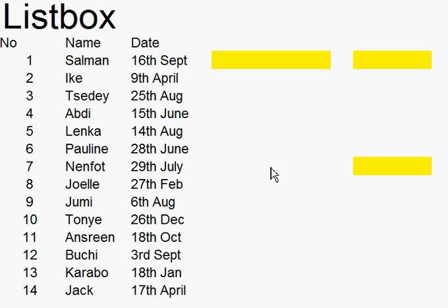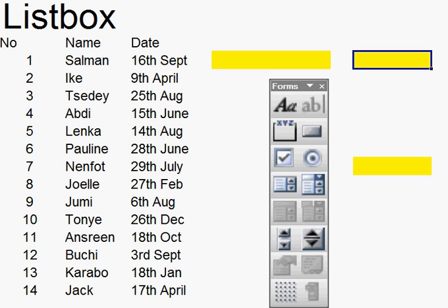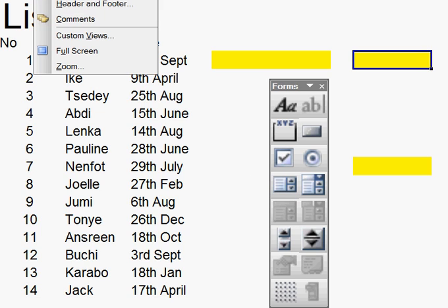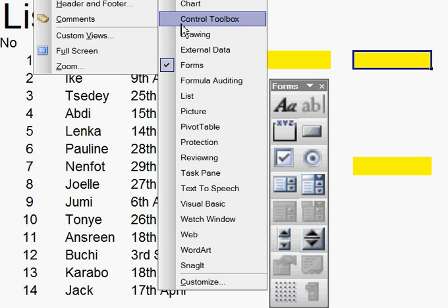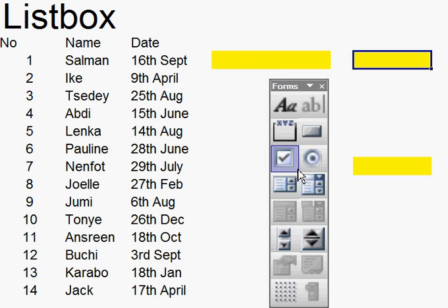The first thing I need is to get my forms toolbar by going up to View, Toolbars, and coming down to Forms. Here it is, and I click onto here — List Box.